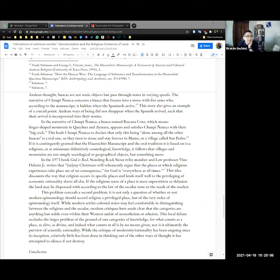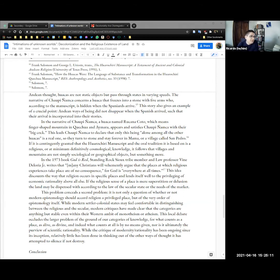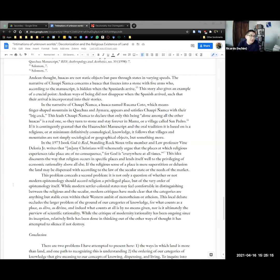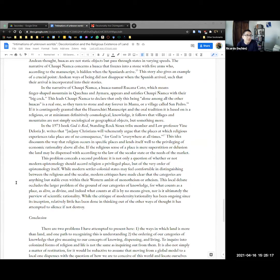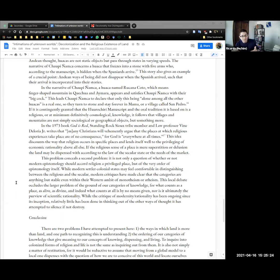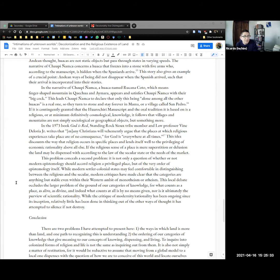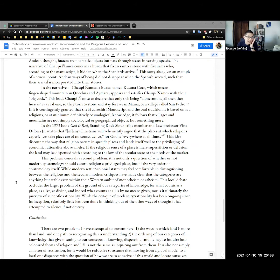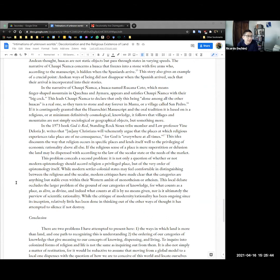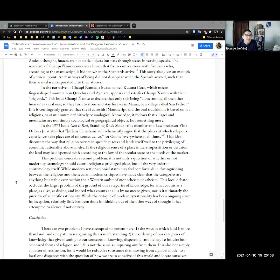The narrative of Chaupi Ñamca concerns a huaca that freezes into a stone with five arms who according to the manuscript is hidden when the Spaniards arrive. This story also gives an example of a crucial point. Andean ways of being did not simply disappear when the Spanish arrived. Which means in other words that the Andean texts and stories themselves incorporate the Spanish and it's not a one-way street. So in this story Chaupi Ñamca or of Chaupi Ñamca a huaca named which means finger-shaped mountain in Quechua and Aymara appears and satisfies Chaupi Ñamca with their big cock. This leads Chaupi Ñamca to declare that only this being alone among all the other huacas is a real one. So they turn to stone and stay forever in Mama or village now called San Pedro.